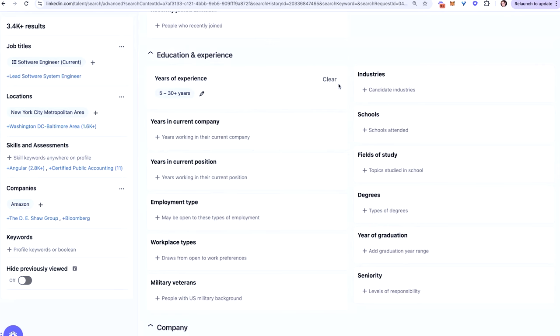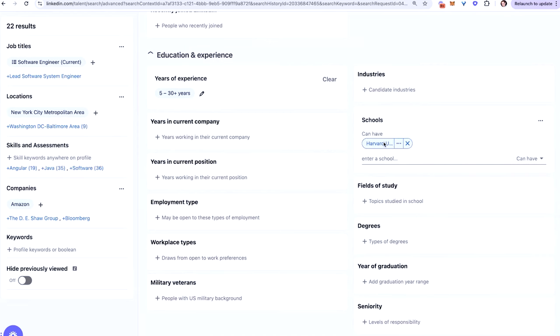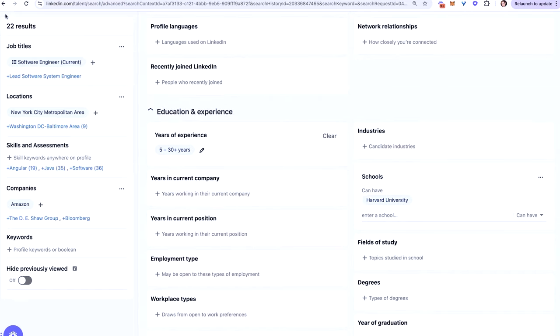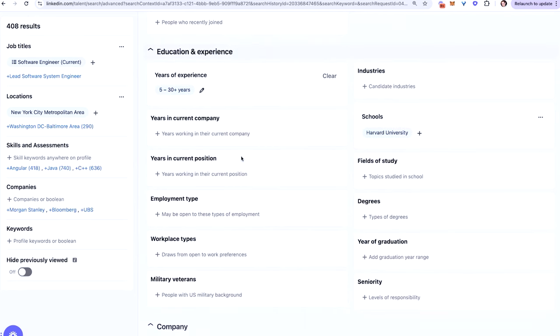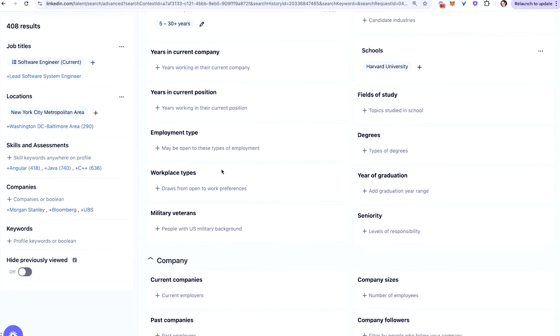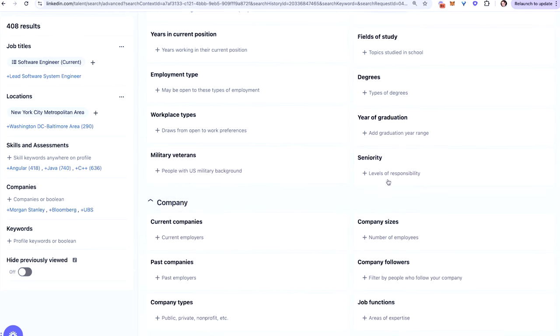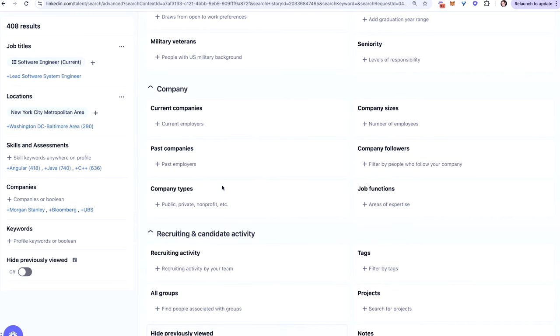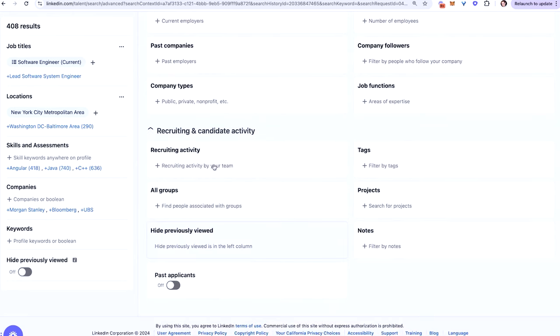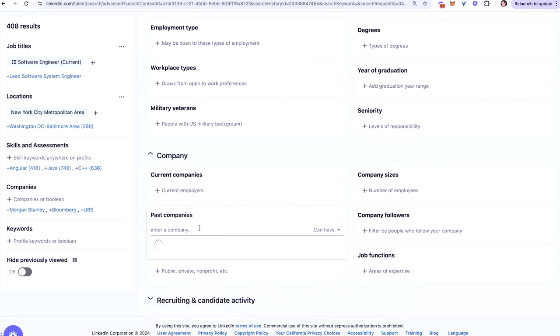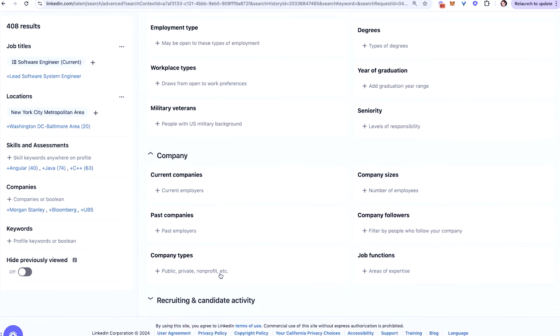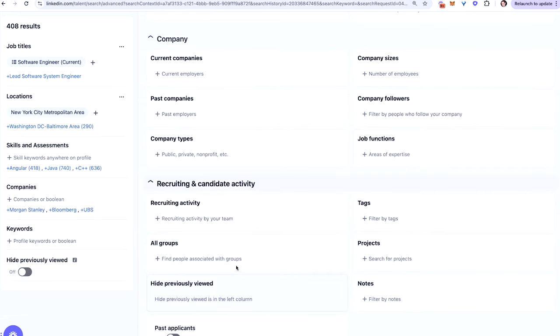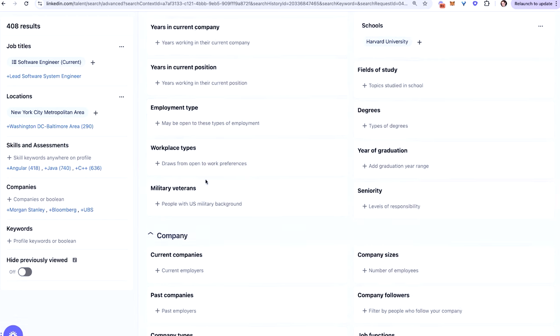You can search by people who recently joined LinkedIn here. Years of experience is fantastic. So let's say you're looking for someone with at least five years of experience. You can see how it's toggled from zero to 30. You can just basically grab this and move it to five. So now it's going to search people with at least five to 30. And you can click update. Same thing with industries or schools. Let's say you only want the top of the top. I only want people who went to Harvard, right? So you can click Harvard University and further filter people. There's 22 results based on at least five year experience, Amazon and Harvard. But if I take away this Amazon here, now we're back to 400 results here. What else can you do: years in current position, fields of study, degrees, employment type, workplace type, years of graduation, seniority, military veterans. You also have current companies, past companies. So you can get a lot more granular here versus just the simple companies filter on the left. Company size, company followers, job functions. And lastly, you can search by recruiting activity. You can filter by messages, notes, tags, projects, resumes, which is really cool. Past companies, you can search by company type that they worked at, whether it's public, private, nonprofit, job functions, company followers, company size, all of this can be really helpful.